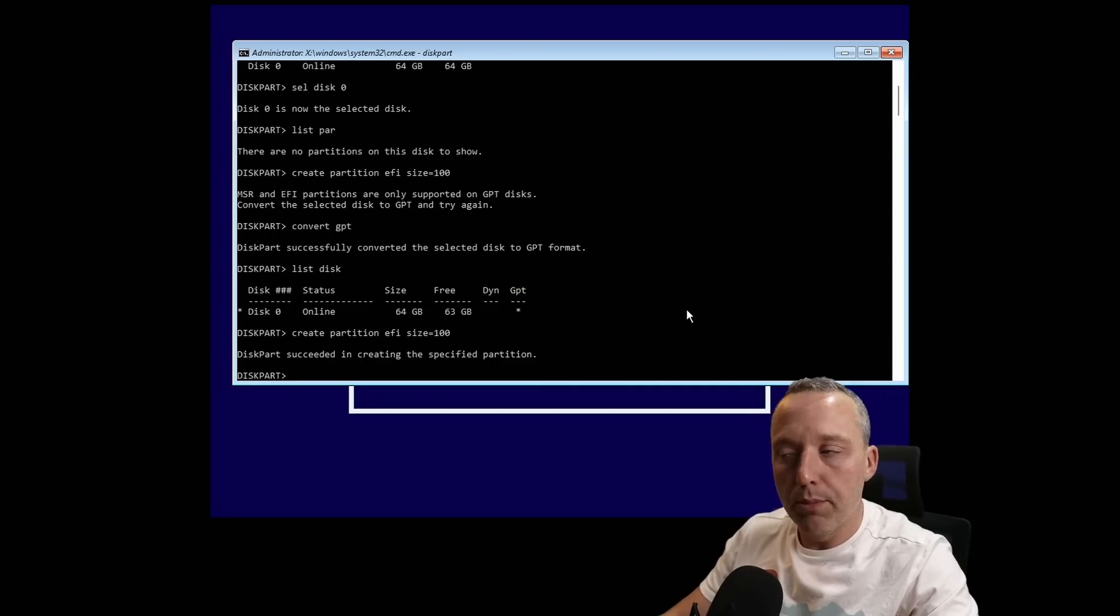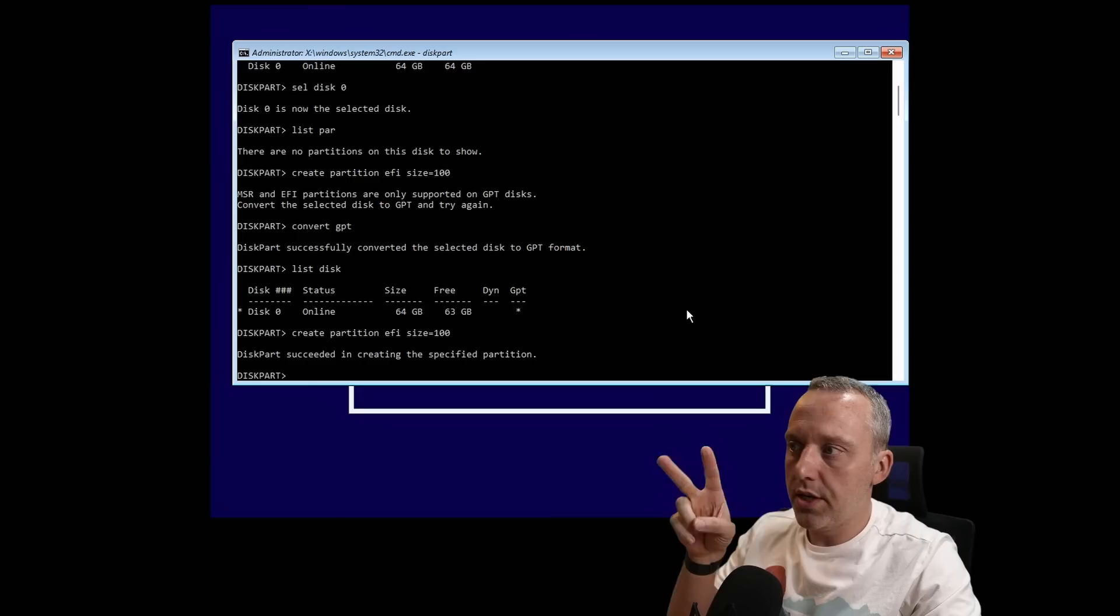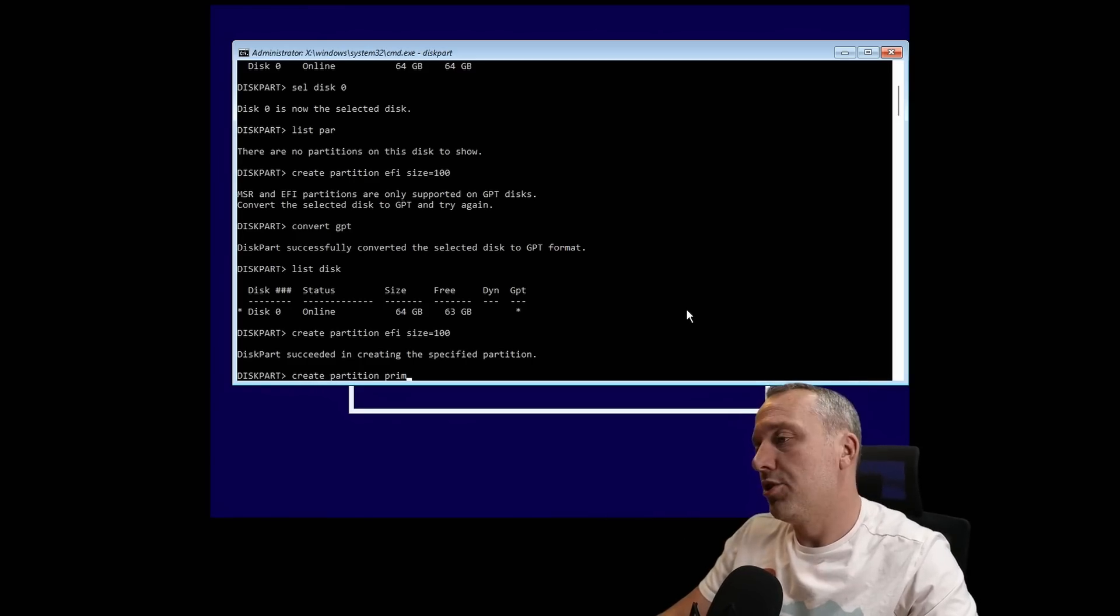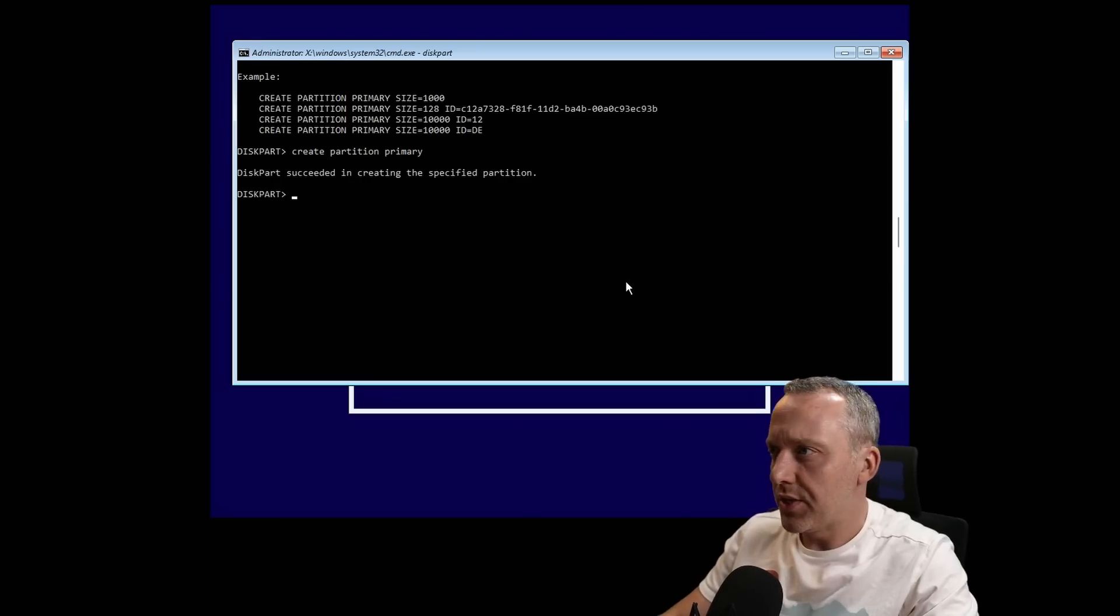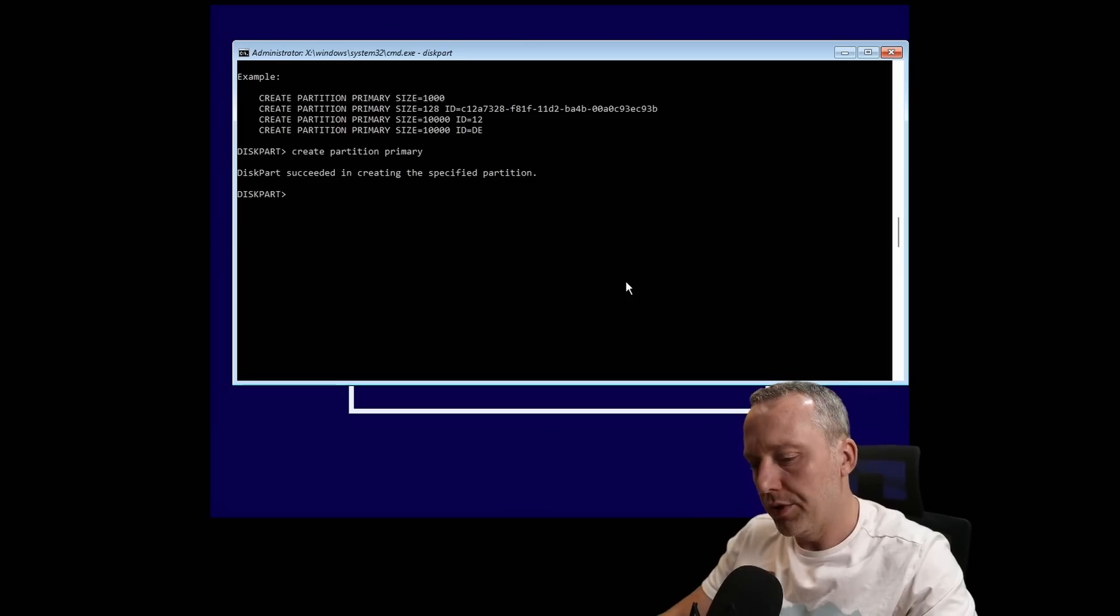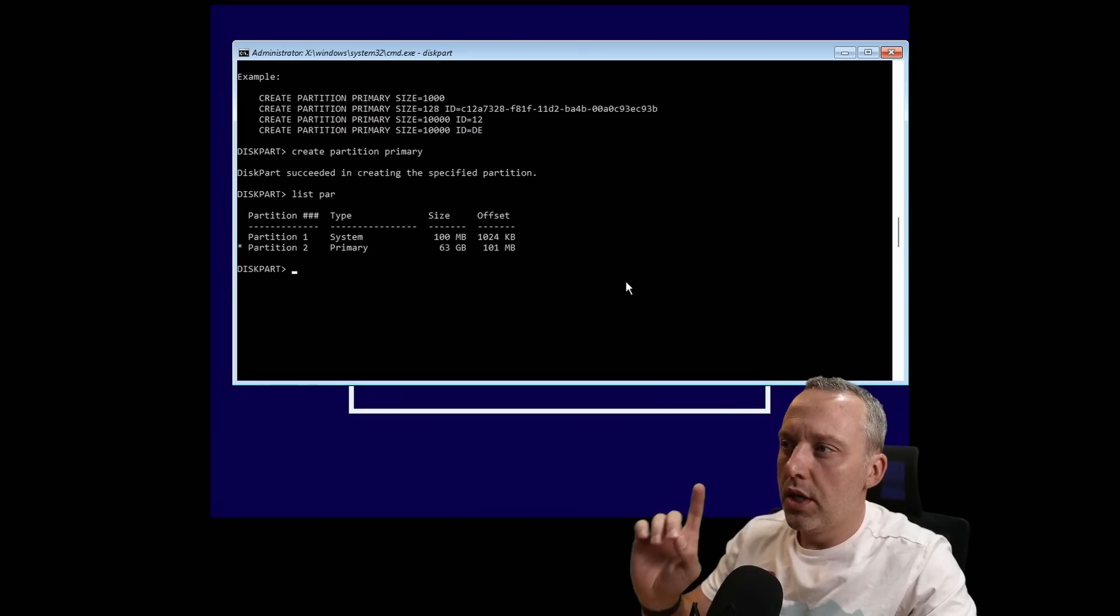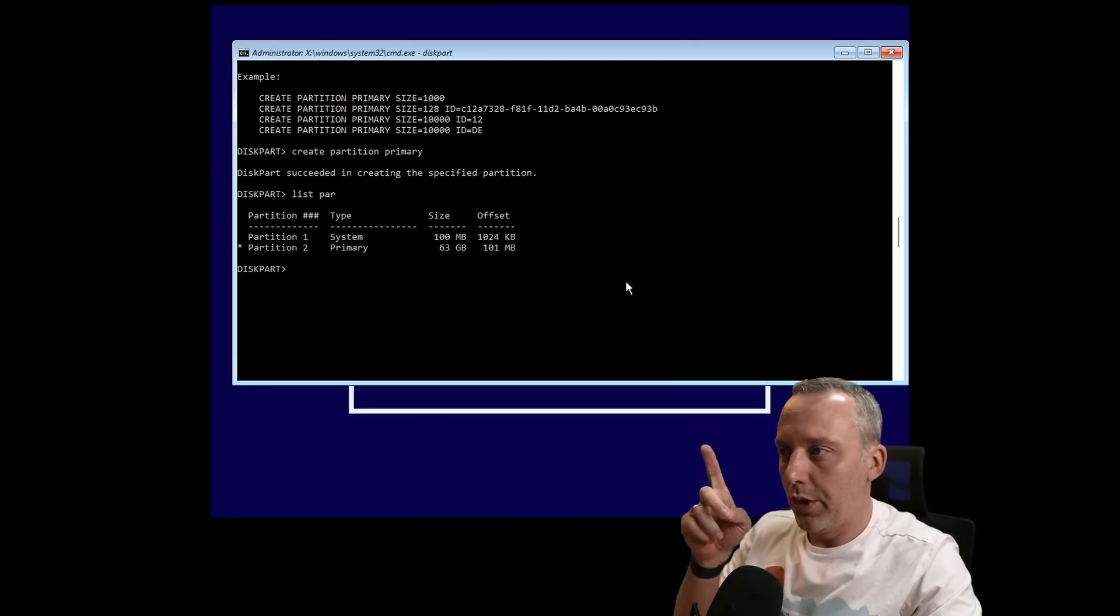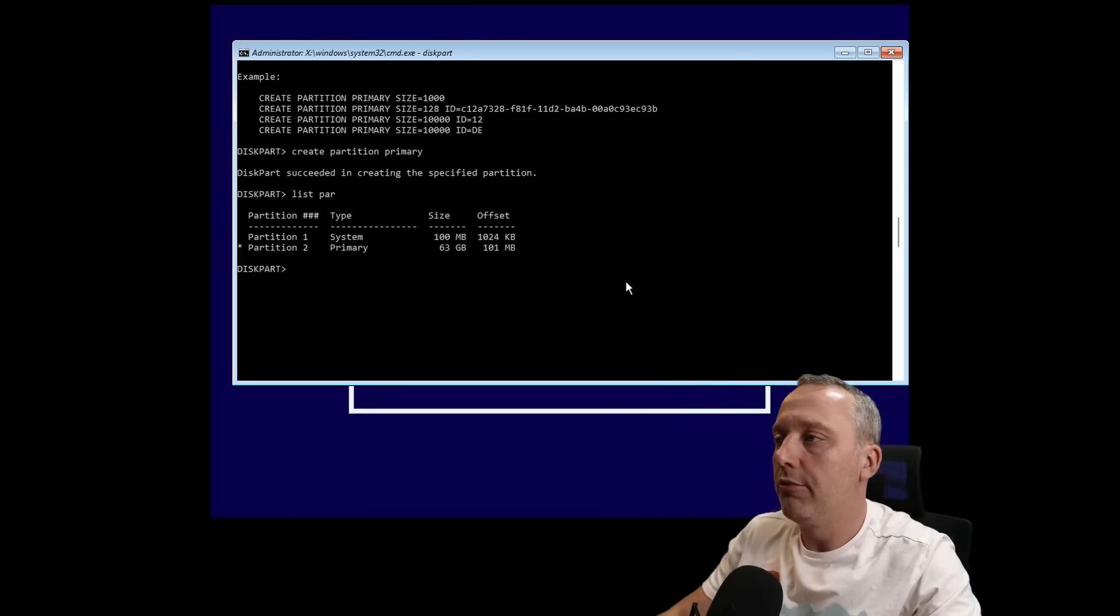Now we can create that EFI partition. We've created our first partition—it's a GPT disk—and now we just need to create where all of our files will go. We'll do create partition primary. It'll create the rest of all the partition. Just to make sure we did that right, do list par. You can see we have two partitions: one's an EFI partition where our boot files go, and the second partition is the rest of the drive.